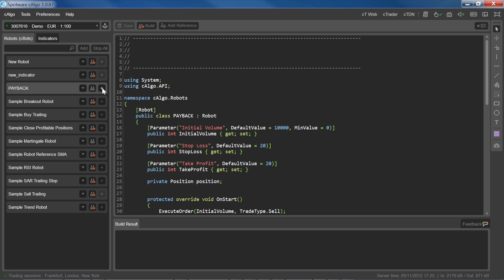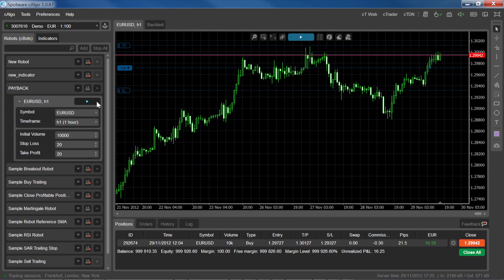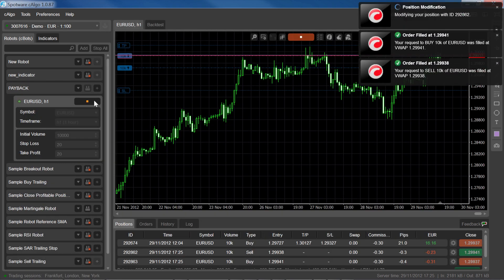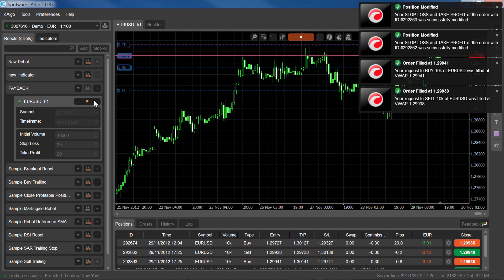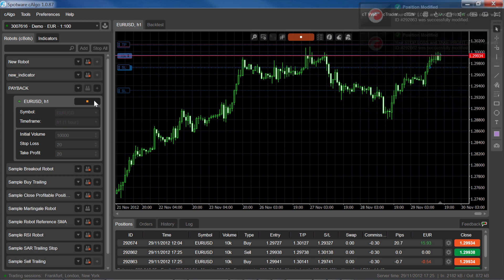To use the robot, choose the symbol to trade, and then click the play button. The robot will keep running until you press stop.